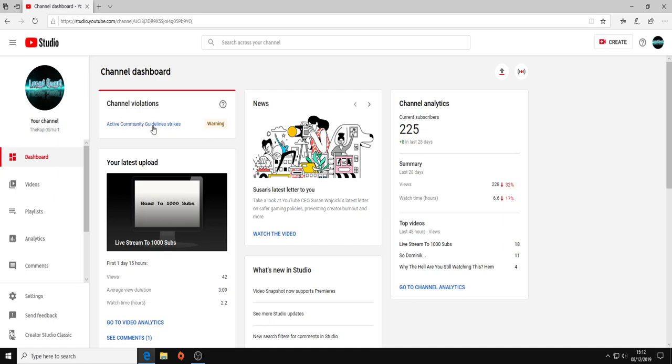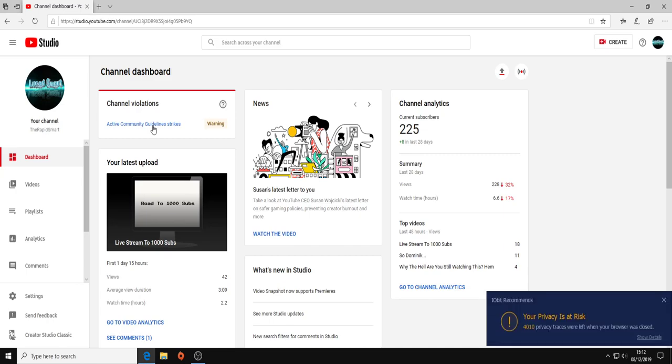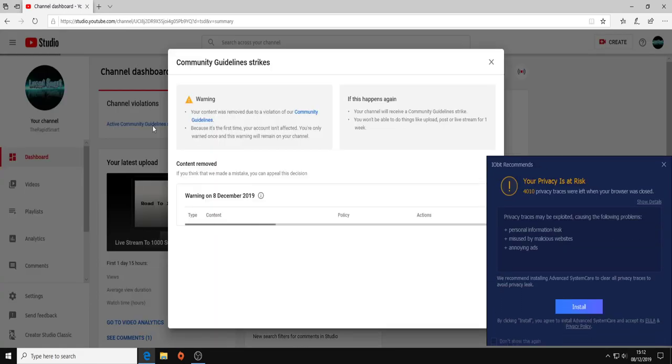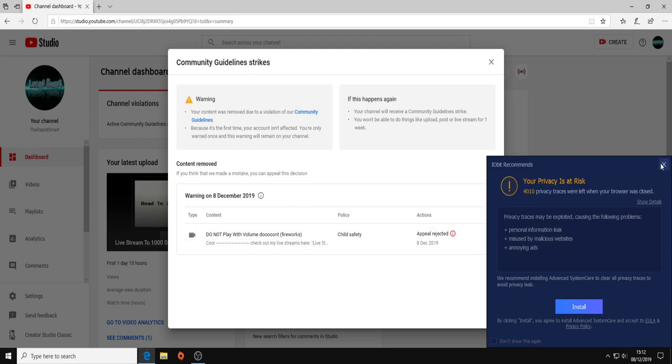Over here we can see that one of my videos has gotten striked. Why has it gotten striked? I don't care. Appeal rejected.